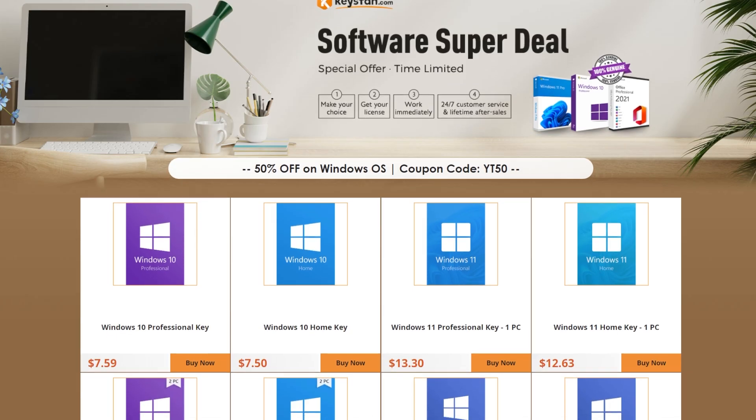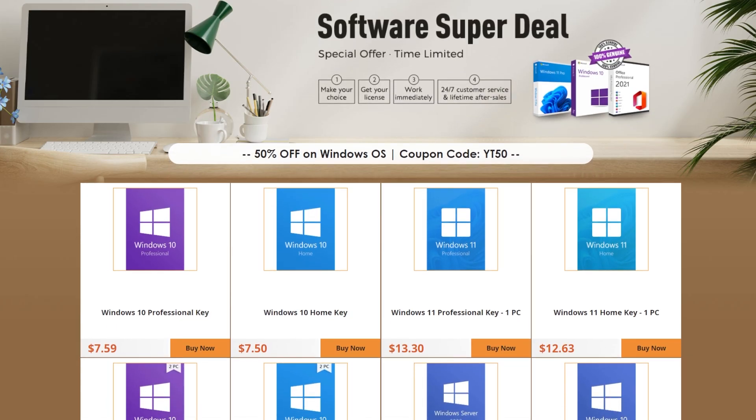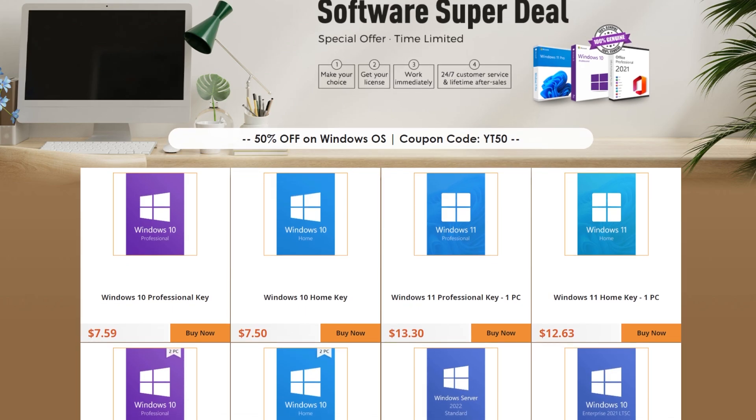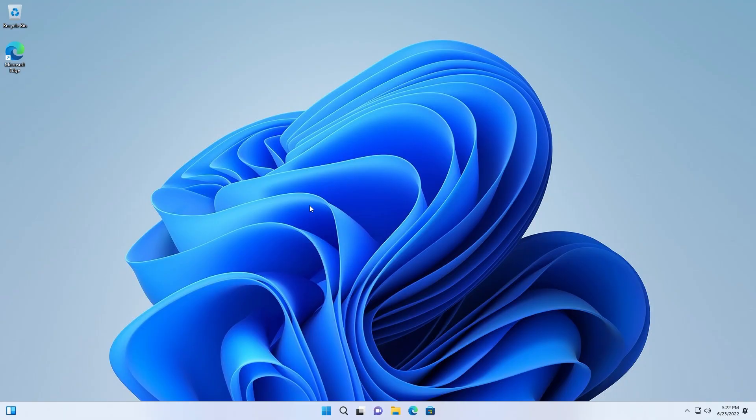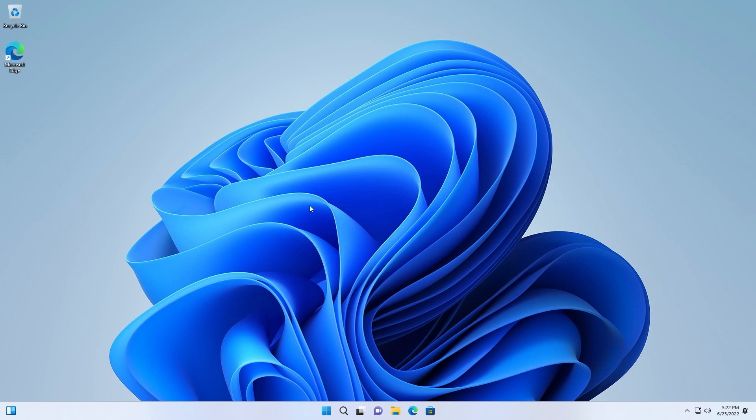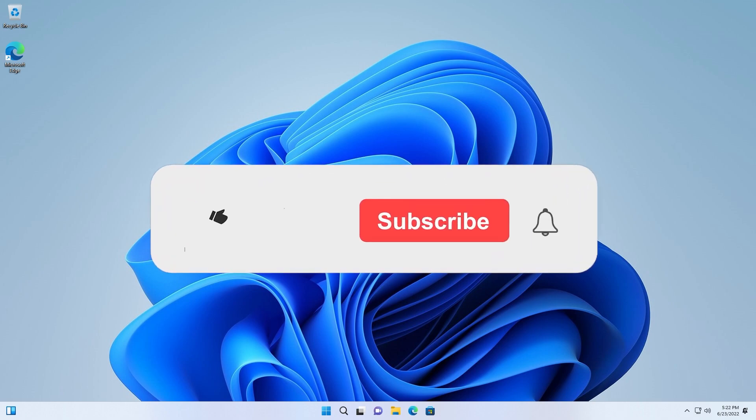Thank you to keysfan.com for sponsoring this video. So this was the video for today. I showed you how the new installing process from Windows 11 22H2 looks and also I showed you a very cheap and easy method of activating Windows 11 using a license from keysfan.com. If you're interested in that you're going to have all the links necessary in the description below.